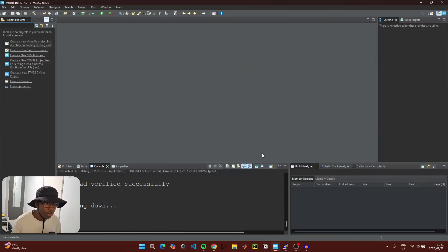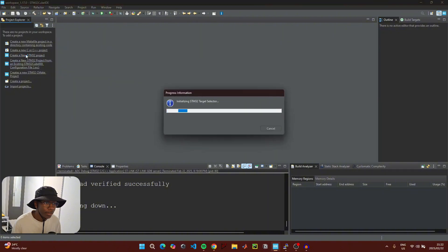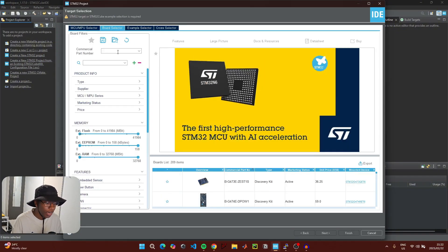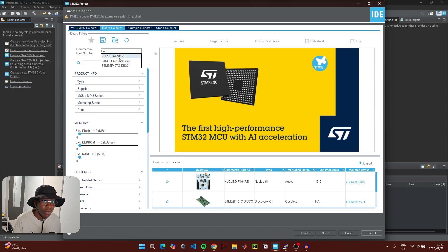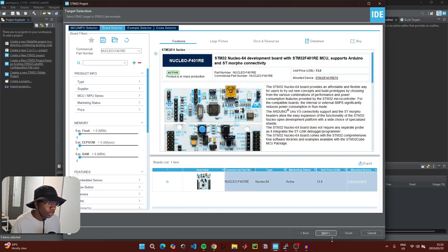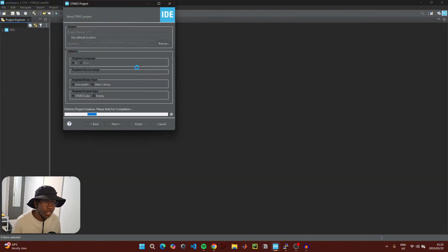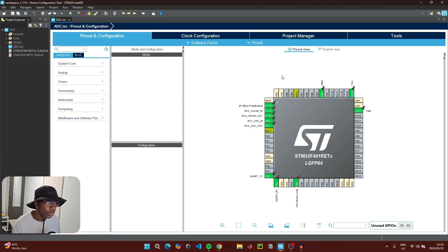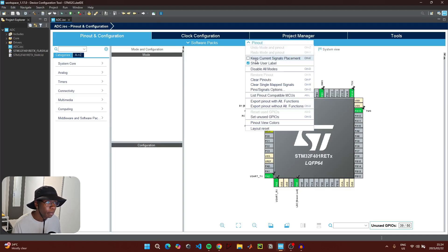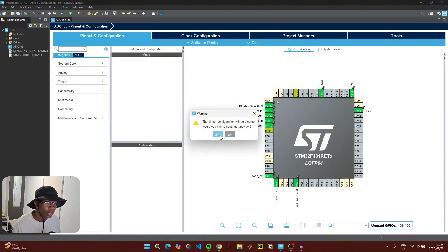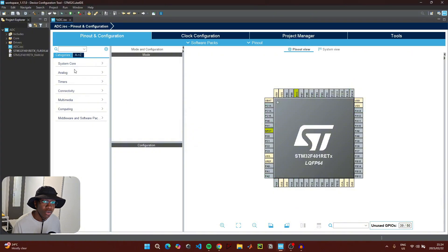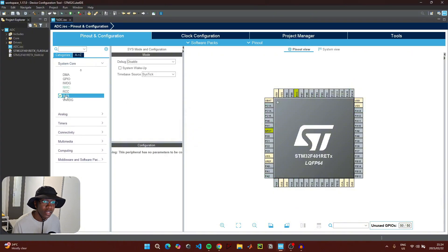To start coding, open up STM32 CubeIDE and click on 'Create New STM32 Project'. Then go to the board selector and type in the part number of the microcontroller you're using, click on it, then click next. For the project name just call it ADC, click finish, then click yes. We're going to initialize everything from scratch, so click on 'Pinout' and then 'Clear Pinout'.